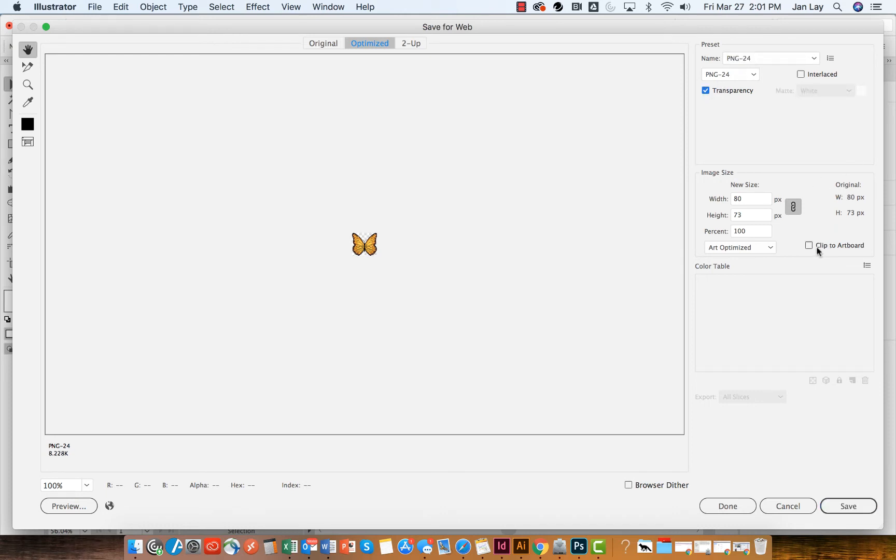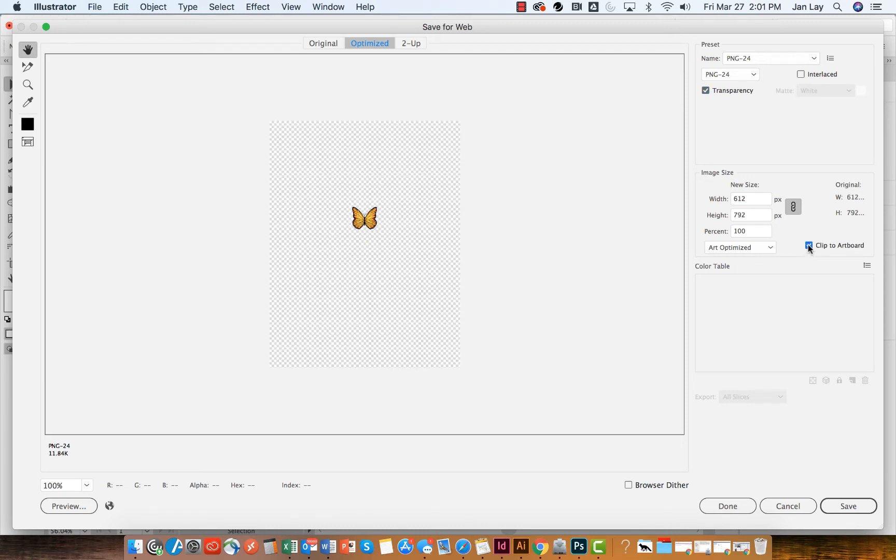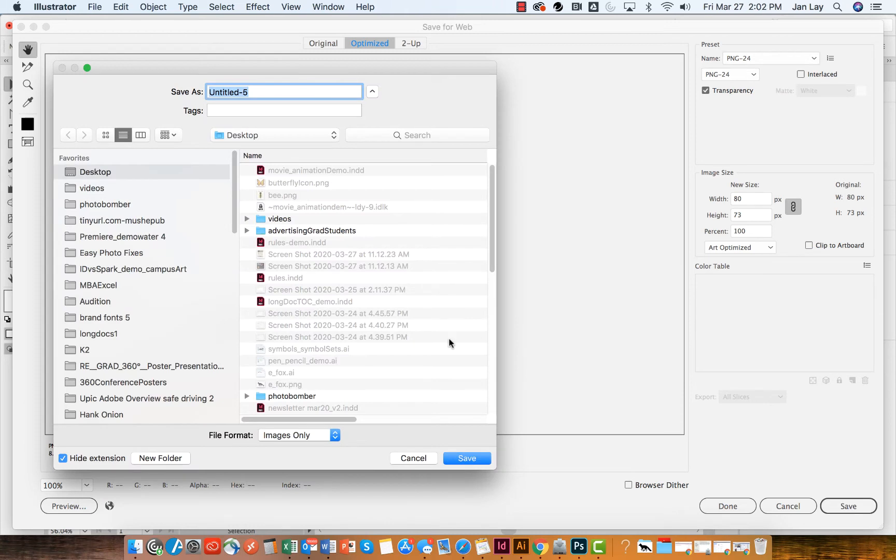then as long as I don't clip it to the artboard, I will have just the symbol on its transparent background. And then I can save that to a place where I want to be able to use it.